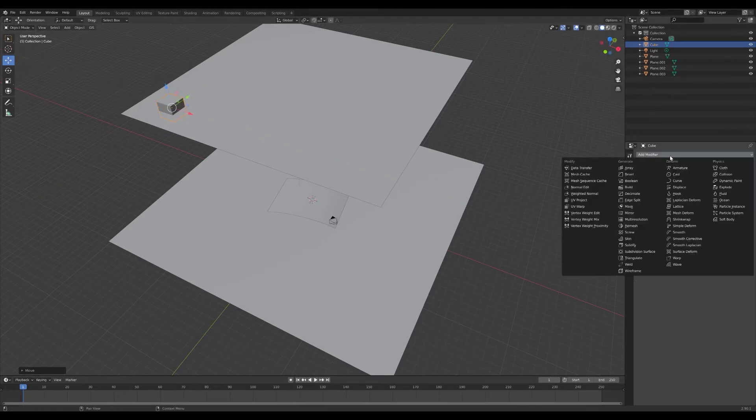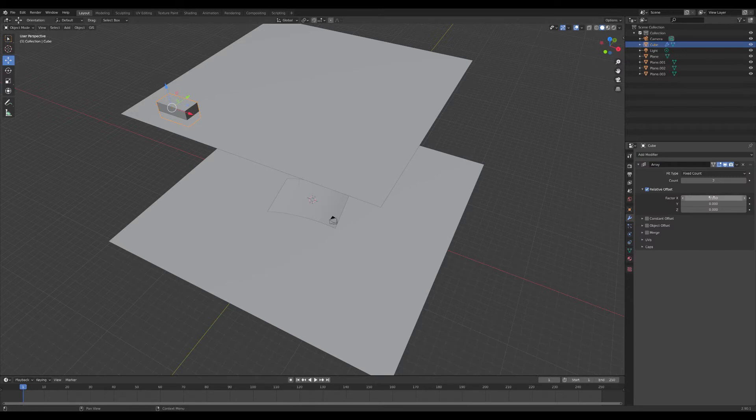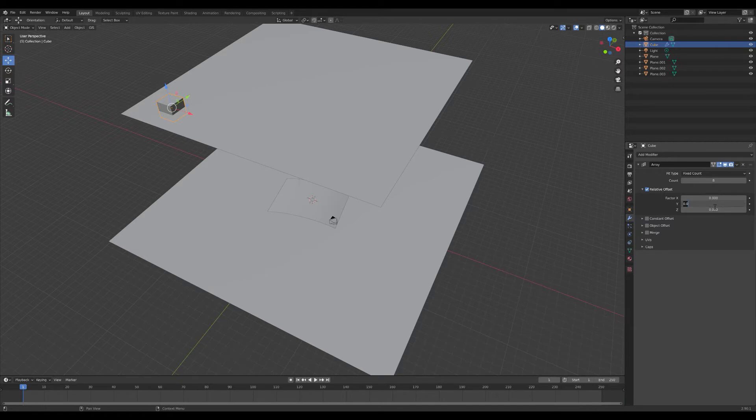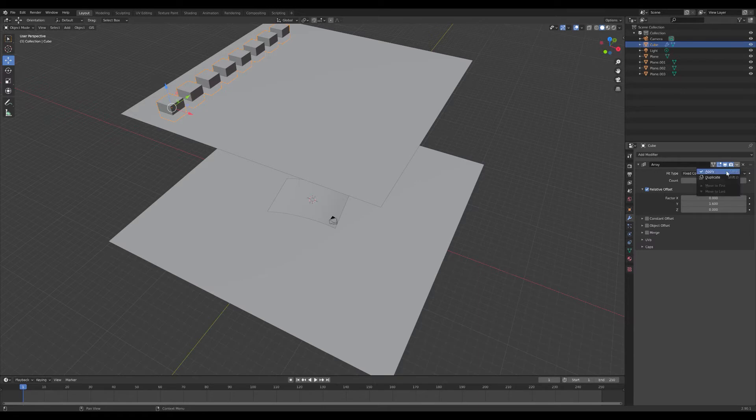Add an array modifier. We're going to do it along the X and Y axis.